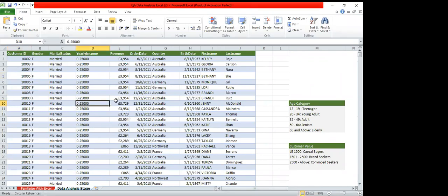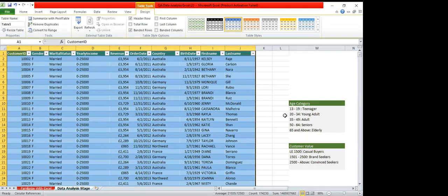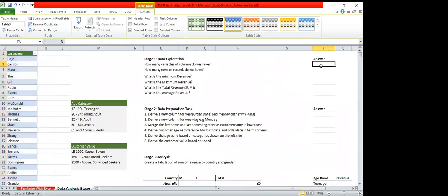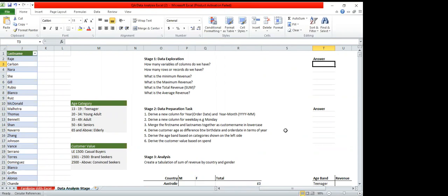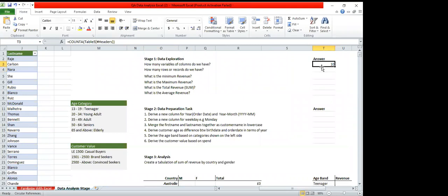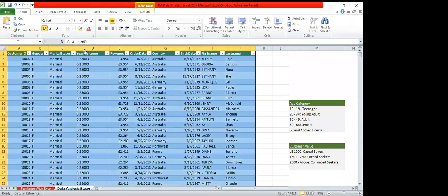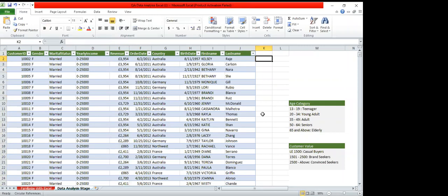Before you do anything on this dataset, you have to highlight everything, press Ctrl+T, and then you have your dataset in a table. To find how many columns are in this table, we use the COUNTA function: equals COUNTA, open bracket, go back to your dataset, highlight all the columns, then close the bracket and hit Enter. We have 10 columns — you can confirm: one, two, three, four, five, six, seven, eight, nine, ten.